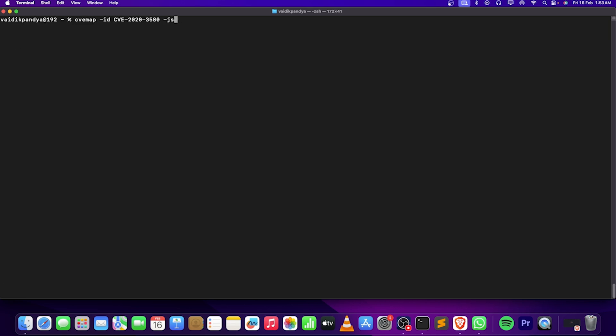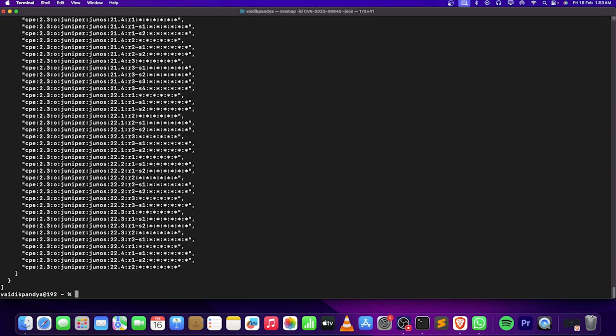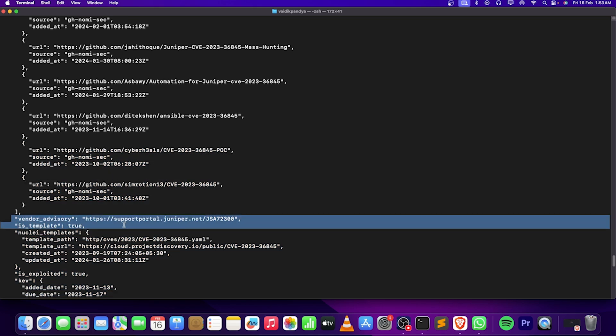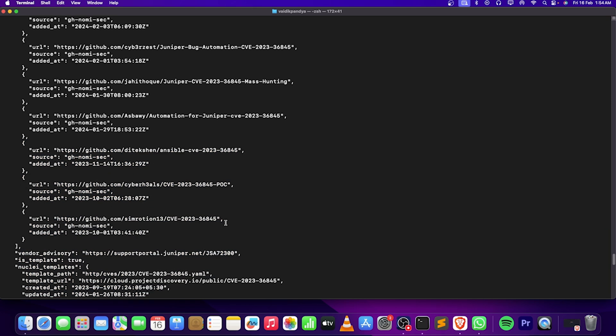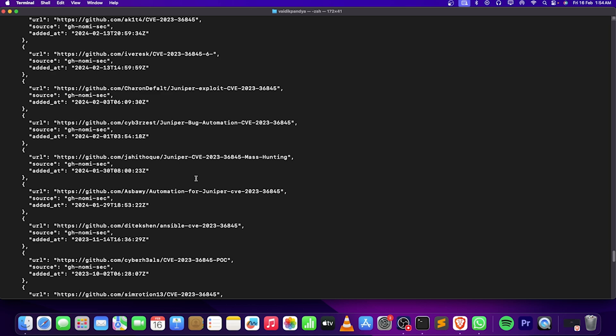Let's do the same for a Juniper CVE, CVE-2023-36845. You can see the Juniper thing - vendor advisories, Nuclei template yes there is a template for it.